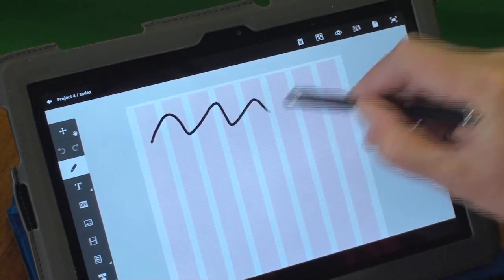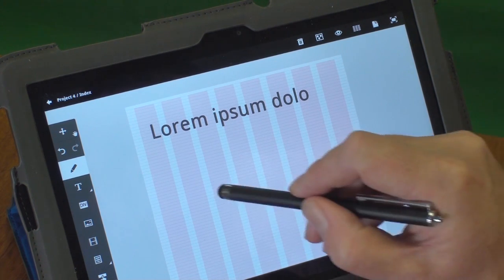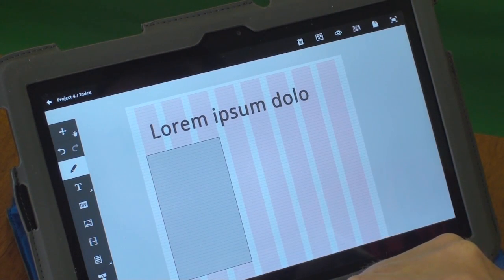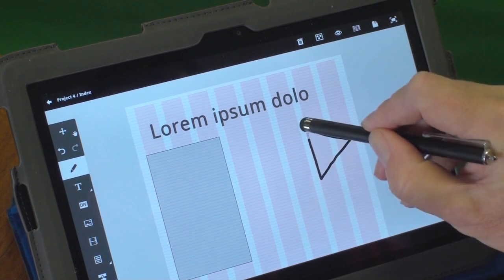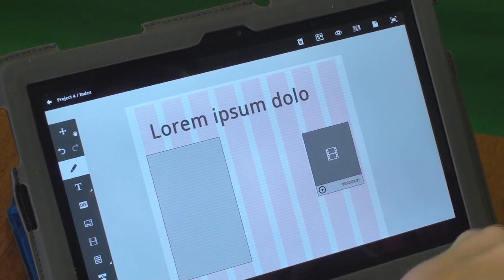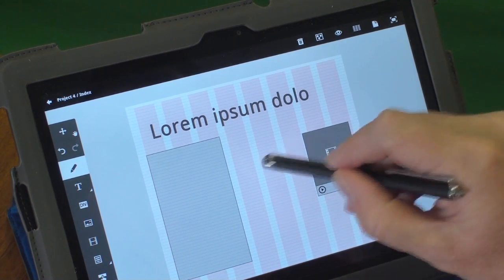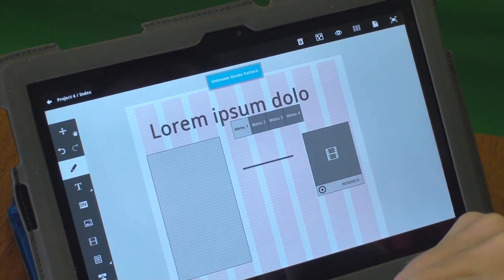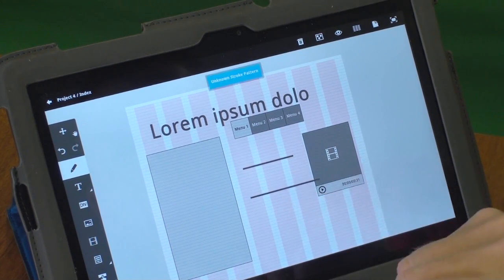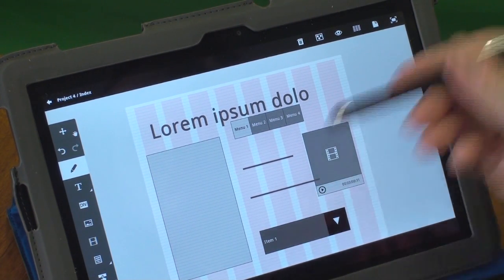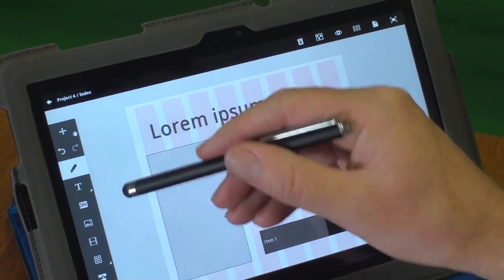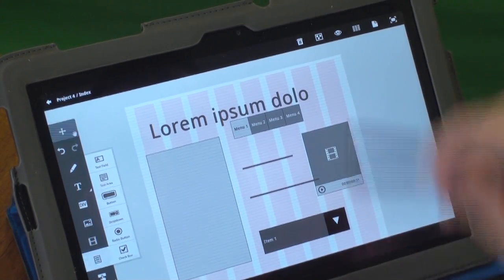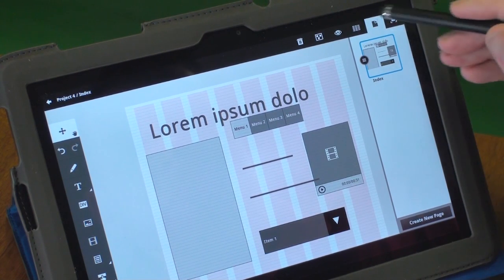For example, I can do a squiggle across the top to put in a heading. I can simply draw some boxes to place graphics. If I'd like a video element somewhere on the page, I can do that by drawing a triangle. I can do menus and drop-down menus. There's a whole bunch of different gestures we can use to create a wireframe — video components, buttons, drop-downs, text boxes, and so on.